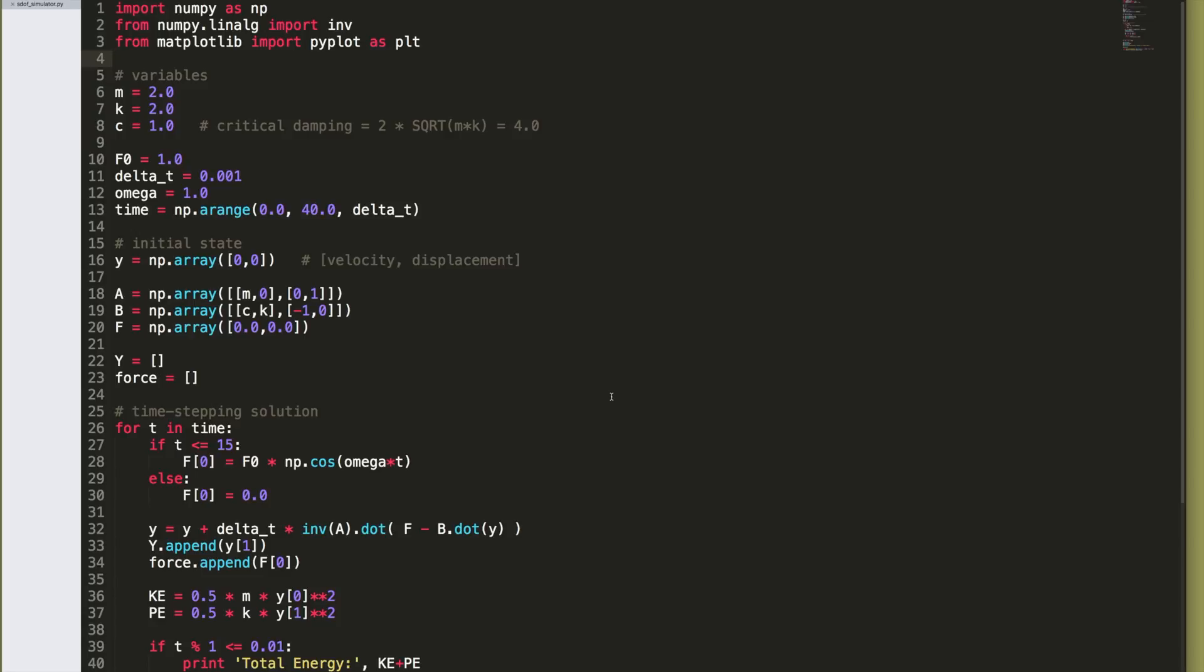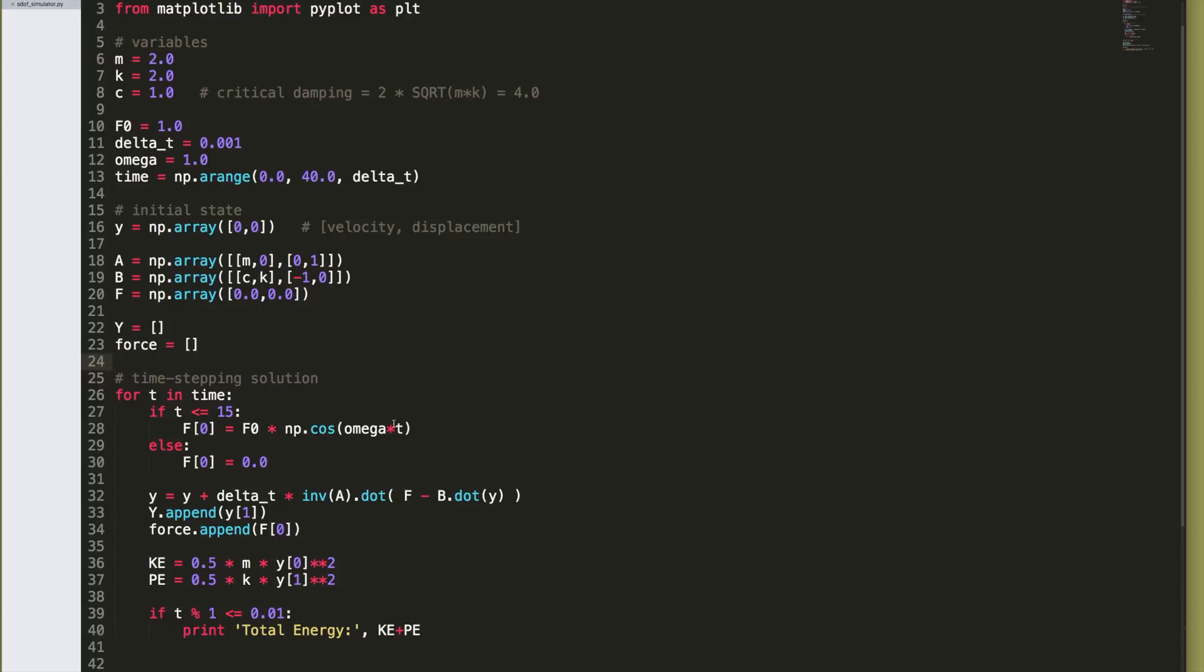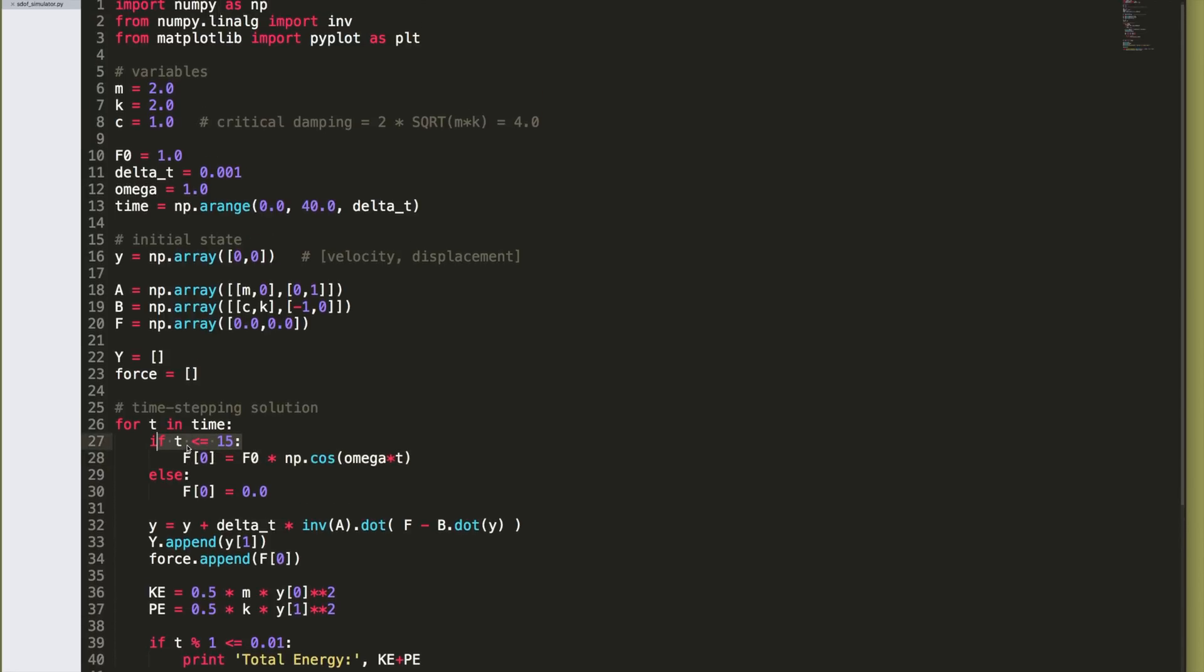So this is the starting point. I'm going to just run it to remind you that what we did is we left the code off with a harmonic forcing function that was active for the first 15 seconds, and then it stopped, and we wanted to run a simulation from zero to 40 seconds.